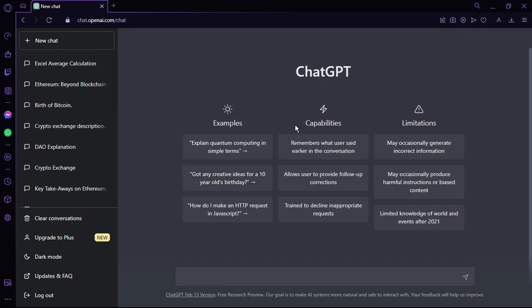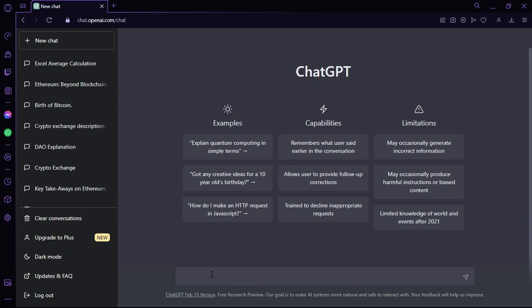Once you have an account, this interface will open up. To start a conversation or enter a command, there is a bar called 'New Chat' where you can type in your data and find a solution or the exact type of results you need.